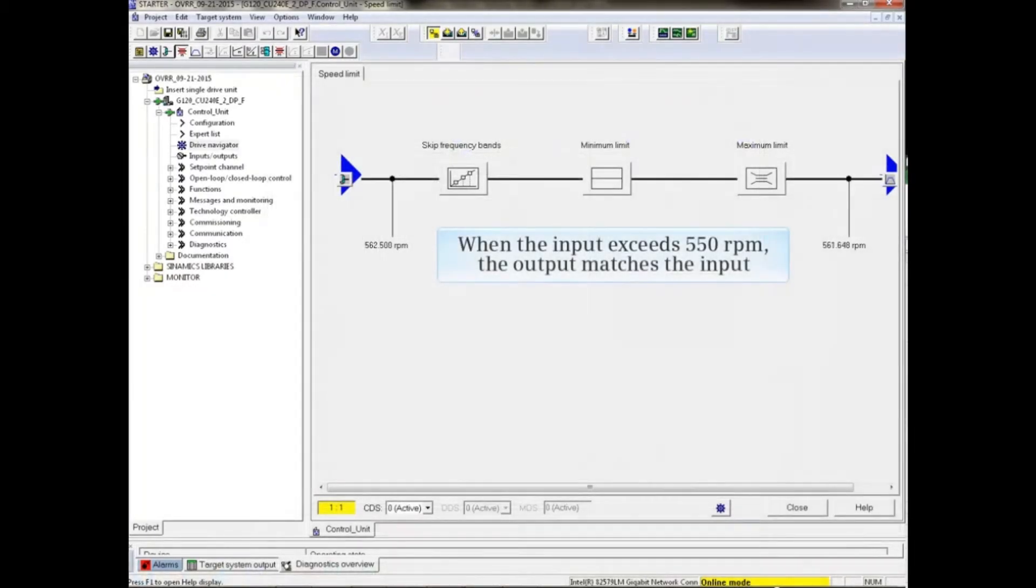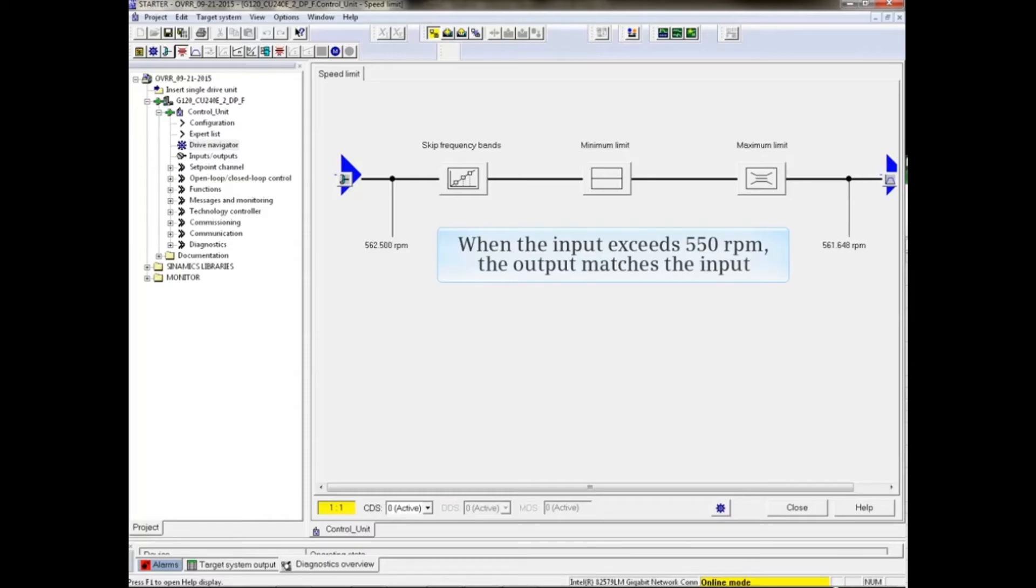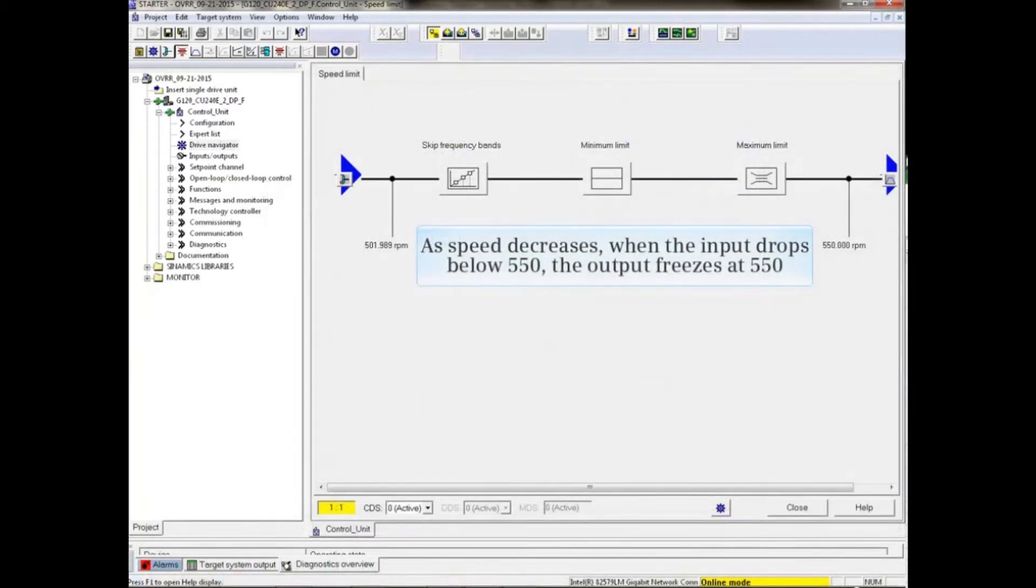When the input exceeds 550 RPM, the output matches the input. When the speed decreases and the input drops below 550, the output freezes at 550.